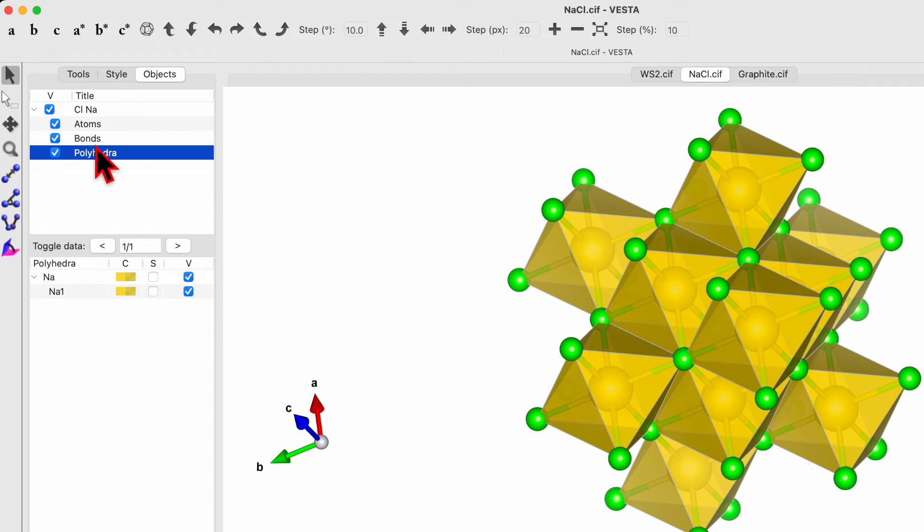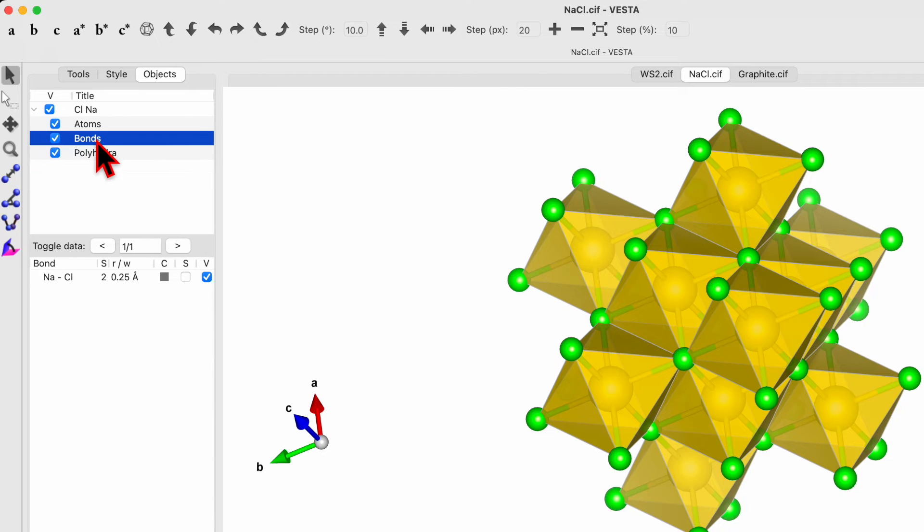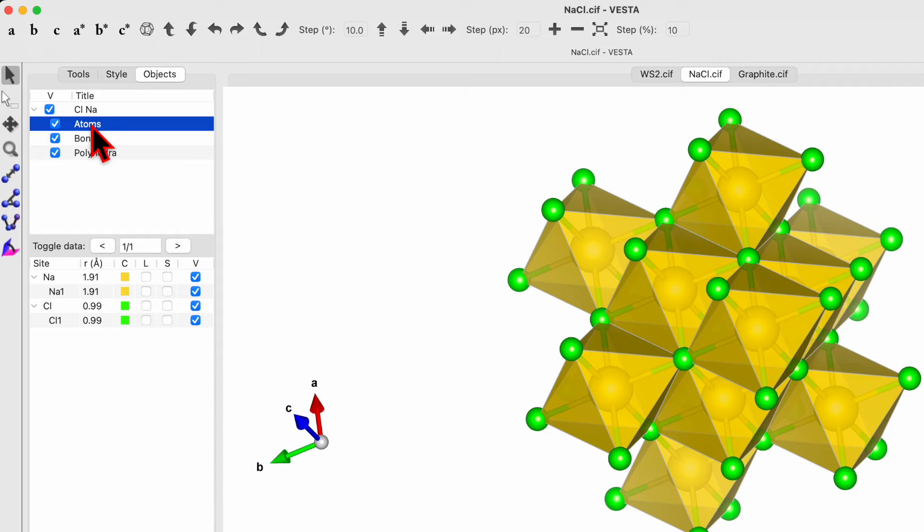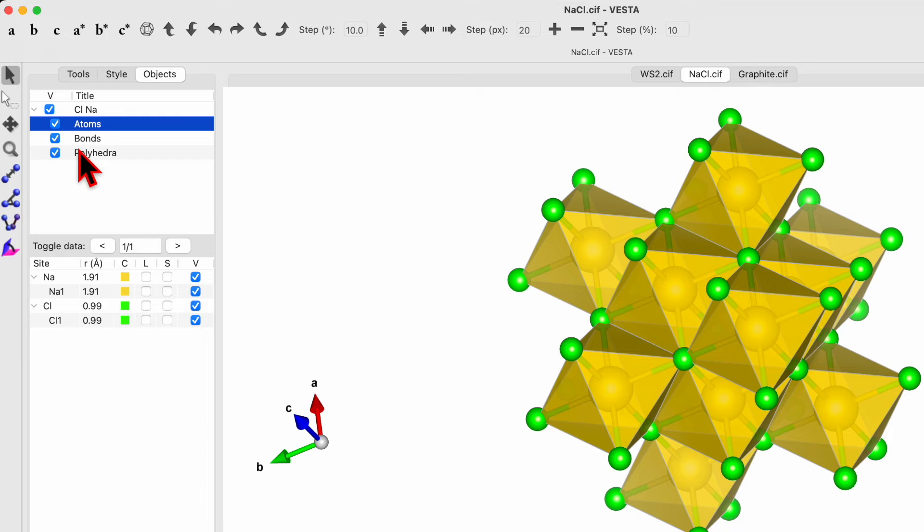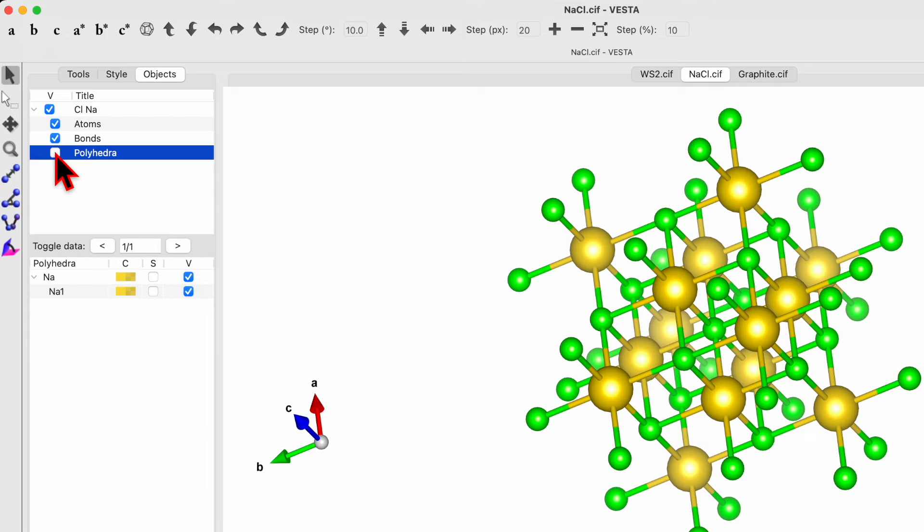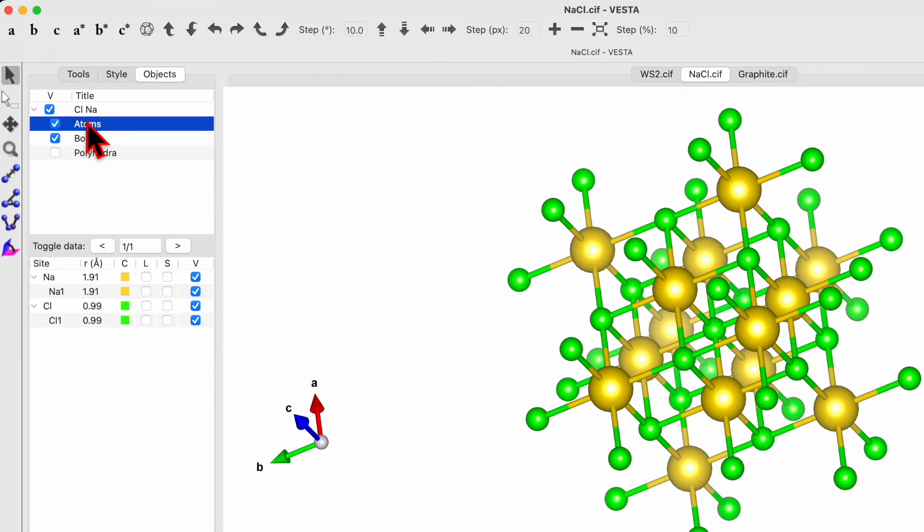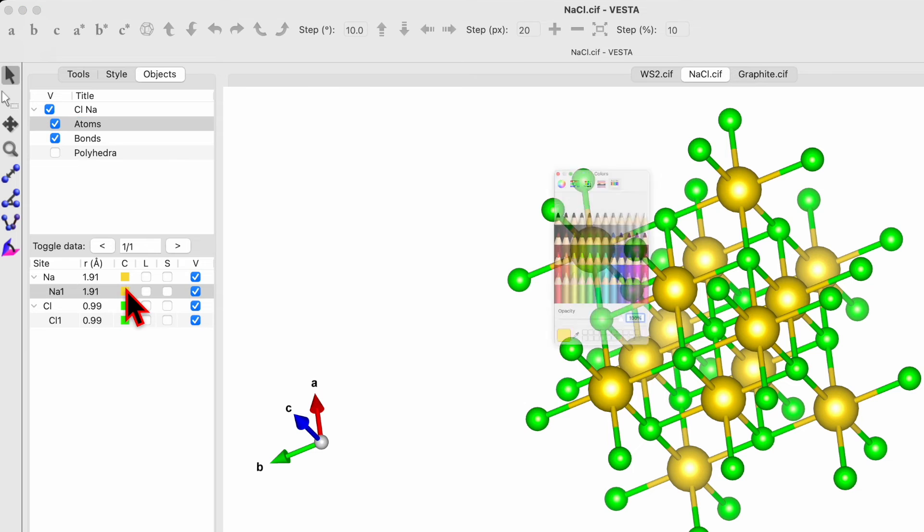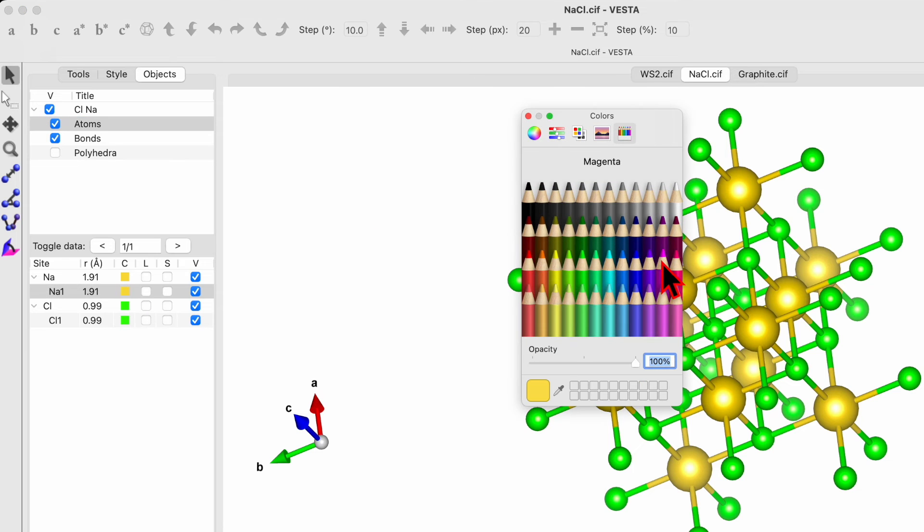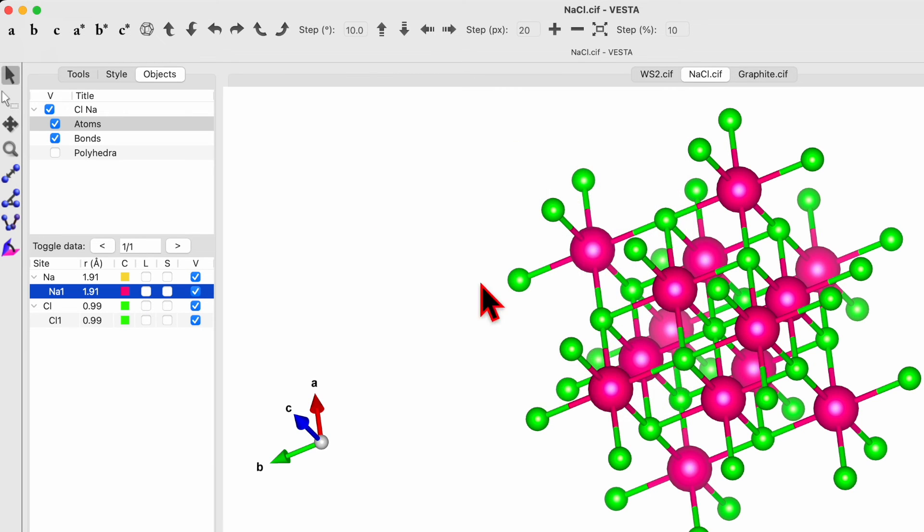Now if you click on the polyhedra, over here you can change the color. If you click on the bond, here you can change the color for the bond. If you check the atom, you can change the color of the atom. So let's first uncheck the polyhedra, click the atom and here change the atom color, say pink. So it's pink.